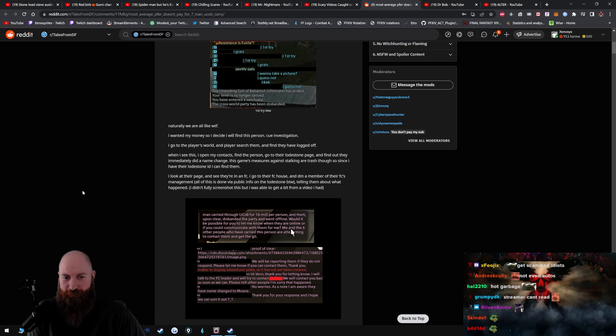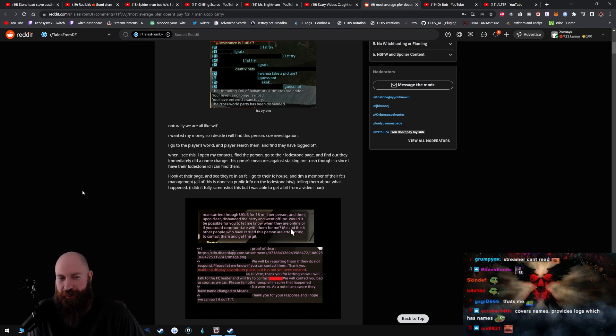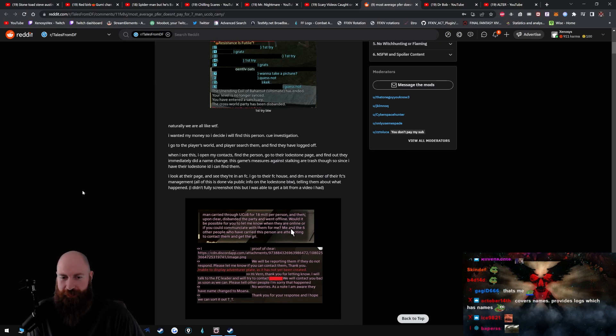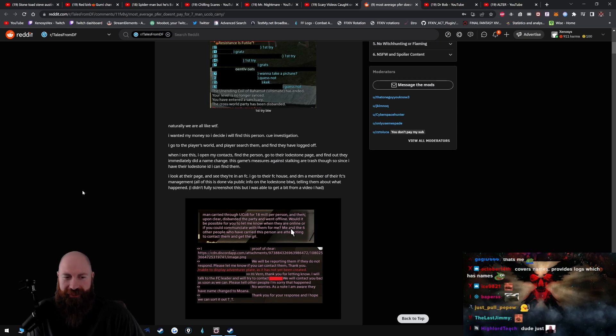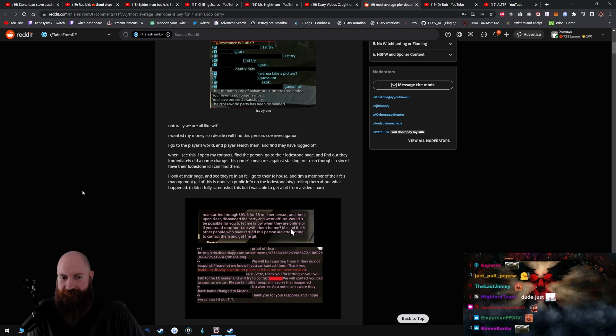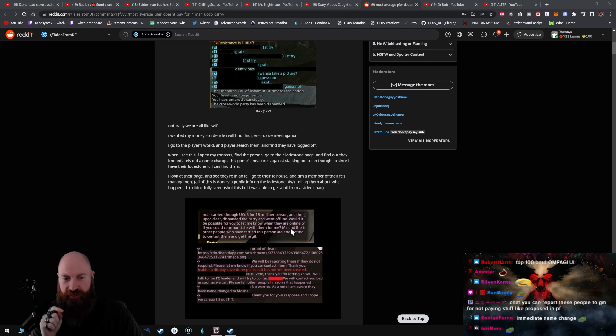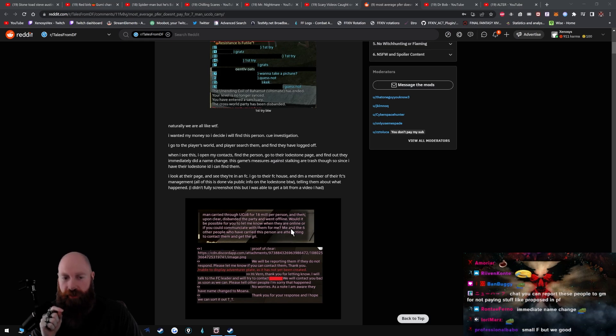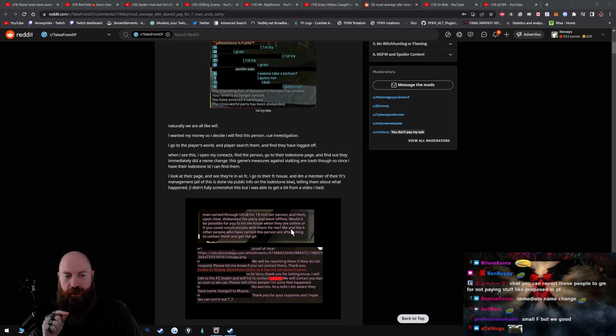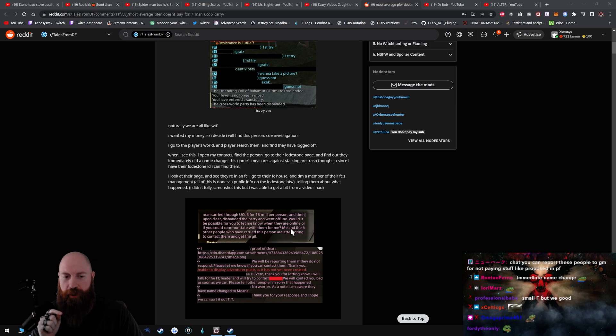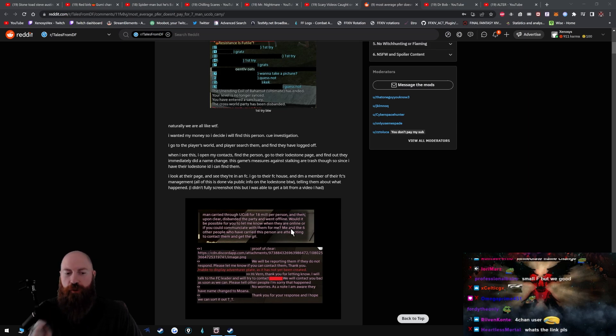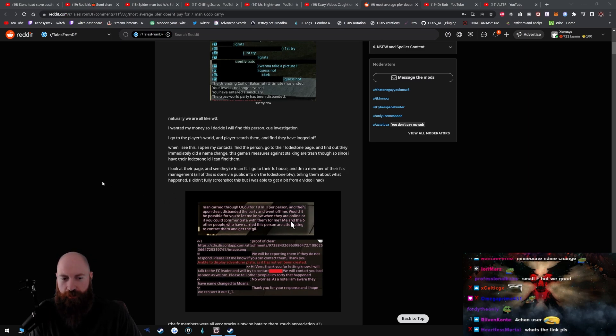I go to the player's world and player search them, find they have logged off. When I see this I open my contacts, find the person, go to their lodestone page, and find out they immediately did a name change. The game's measures against stalking are trash though. So since I have their lodestone ID I can find them. I look at their page and see they're in an FC. I go to their FC house and DM a member of their FC's management. All of this is done via public info on the lodestone, by the way, telling them about what happened. I didn't fully screenshot this but I was able to get a bit from a video I have.